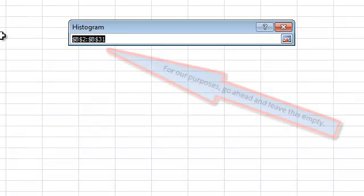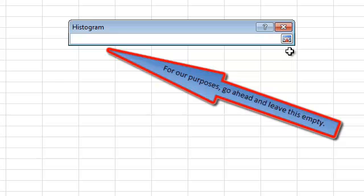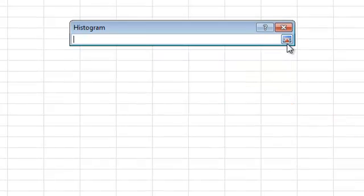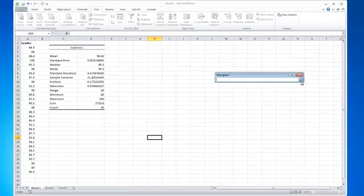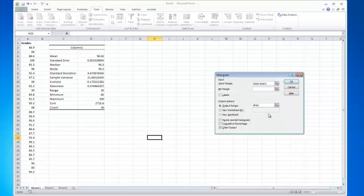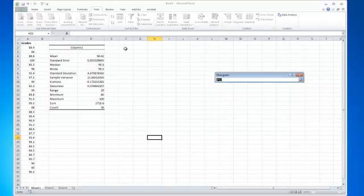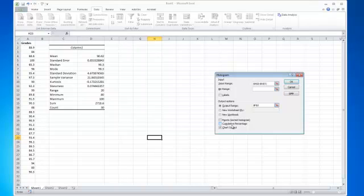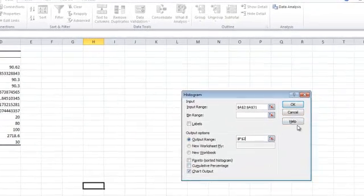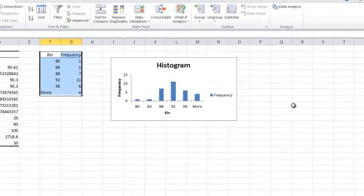I like to actually leave the bin range empty. You can specify which intervals you're looking for if you want, but I prefer to leave it empty. For the output range, I'm just going to select something up here close to the top. You want to make sure that it also does a chart output, and then you hit OK — and it creates a histogram for you.